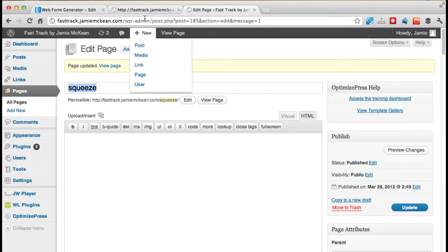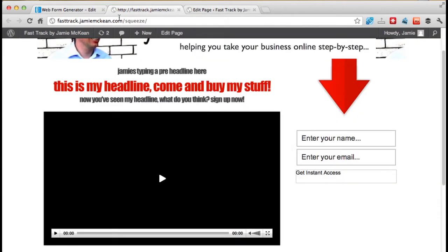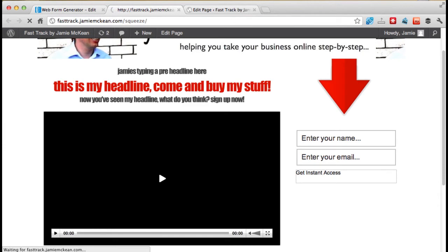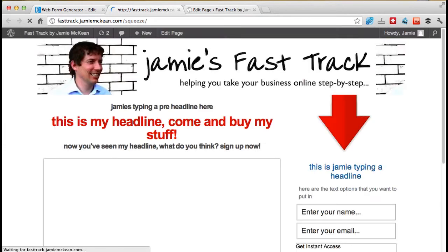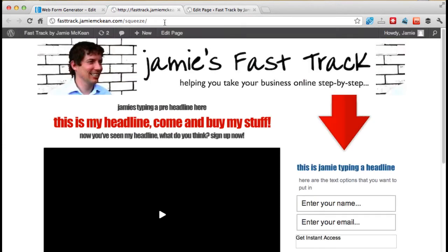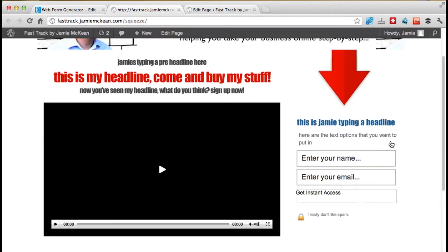So in the customization, in the opt-in squeeze form options, just play with them. Type in anything you want in those. Scroll up and click update. Now it's updated. What we do is we go back and refresh our live page because I want to show you what's just appeared on the live page. Now see here, this is Jamie typing a headline. Here are the text options you want to put in. And here's my I really don't like spam.